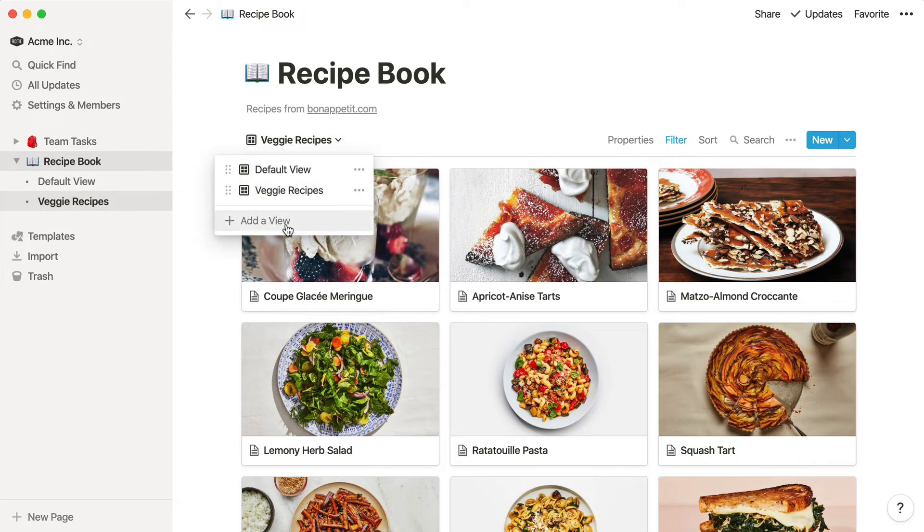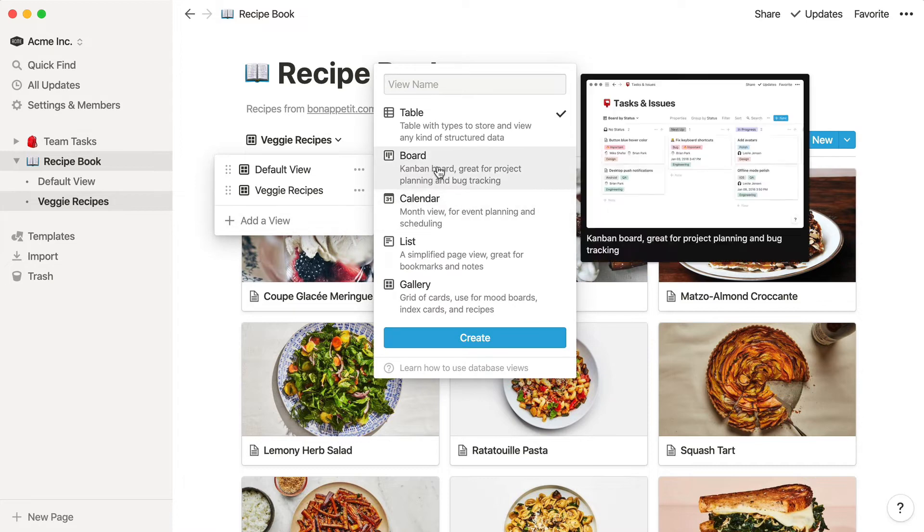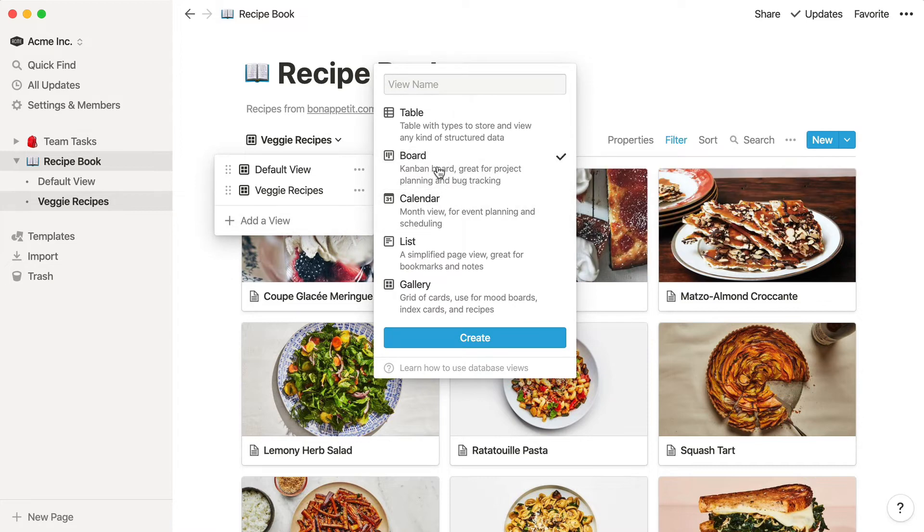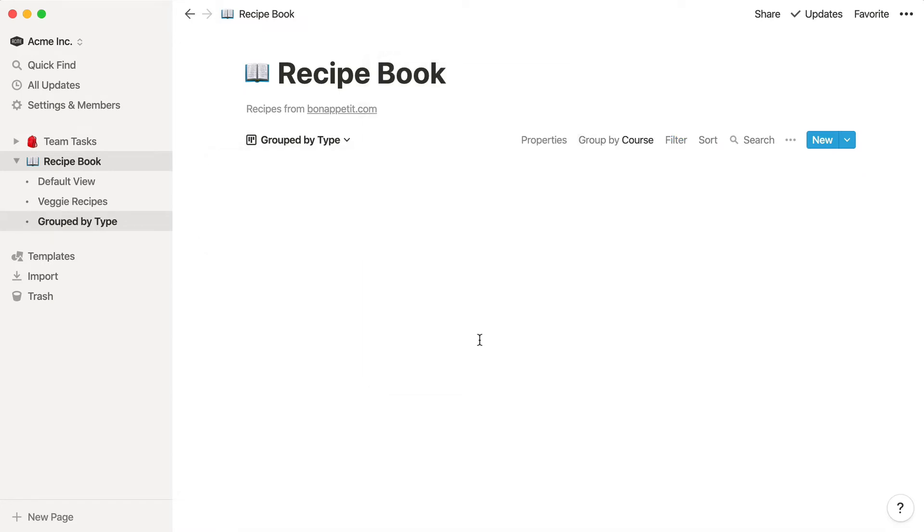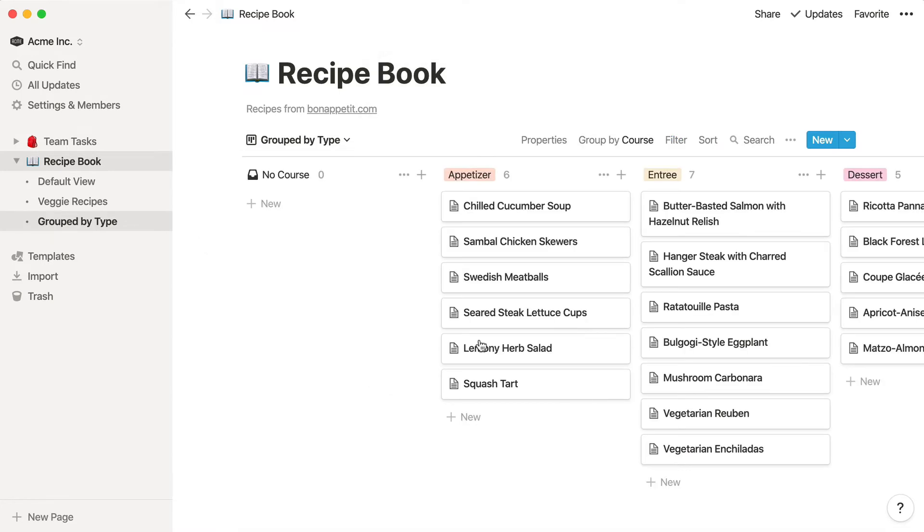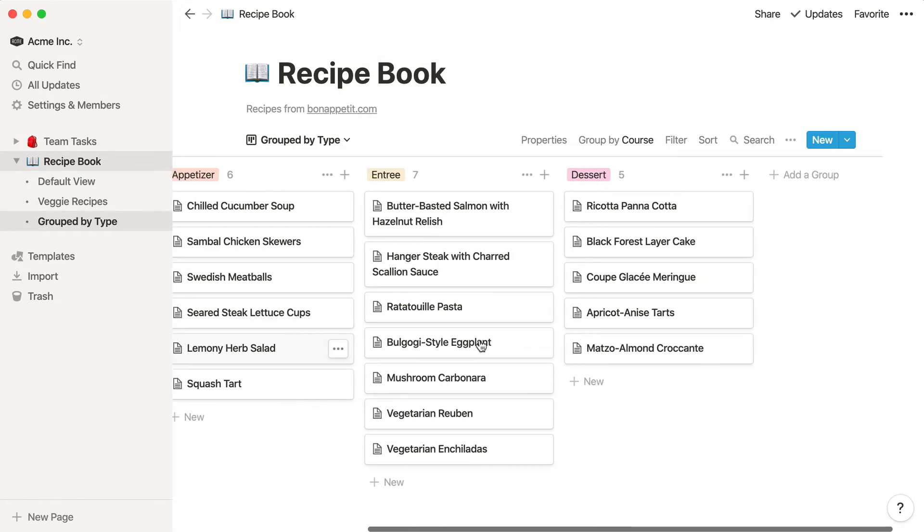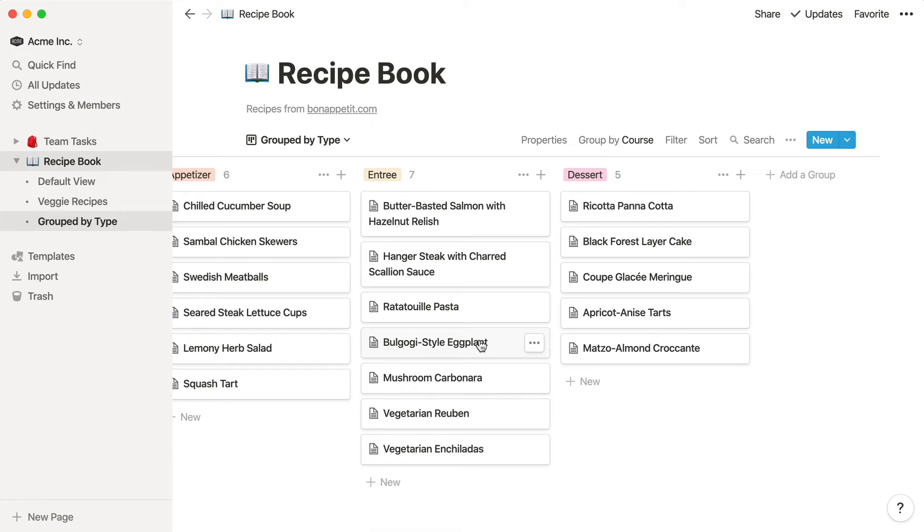You could also add a view to group the recipes by type. We recommend using more general databases for similar datasets, instead of using a bunch of similar, more specific databases.